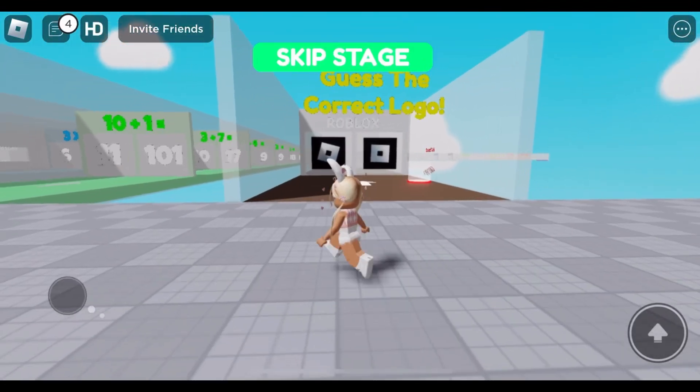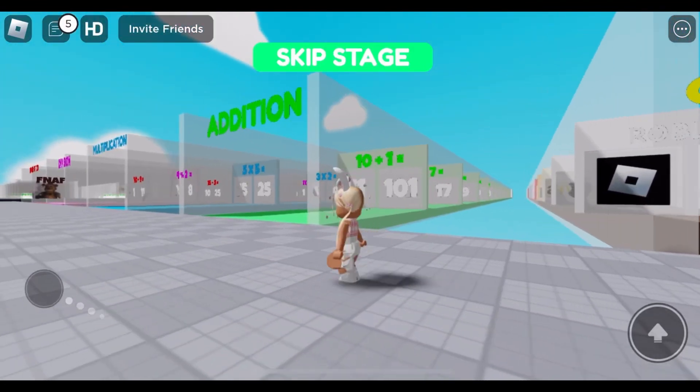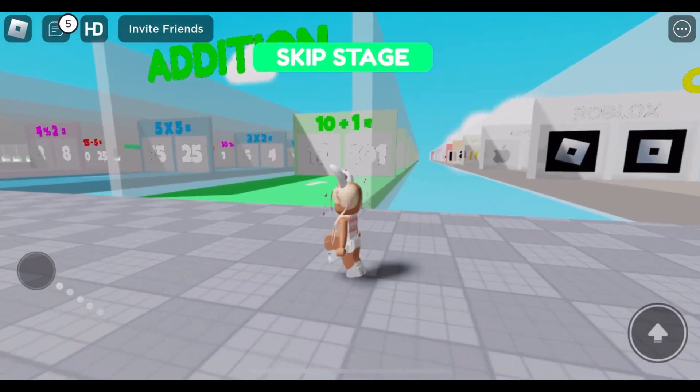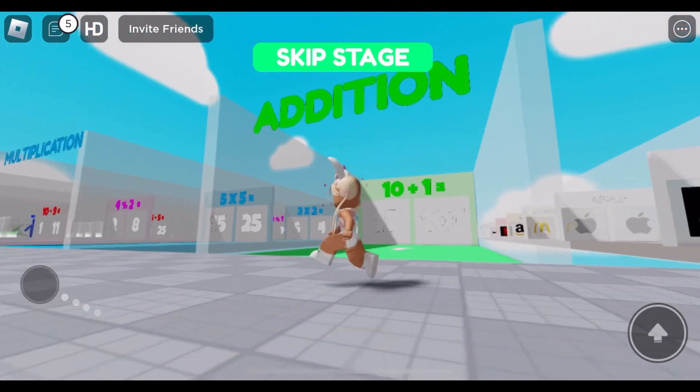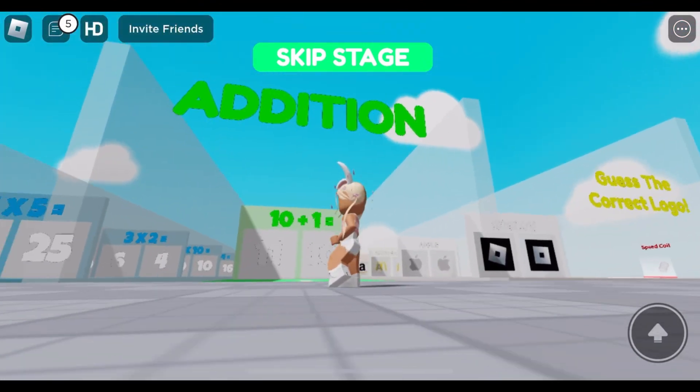Math quiz. Addition, subtraction, multiplication, and division. Let's start with addition.